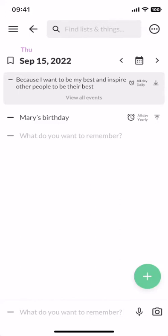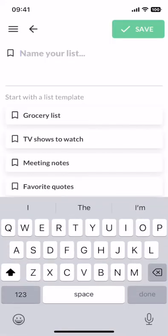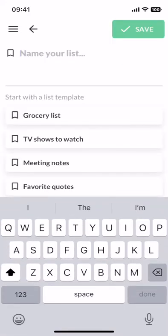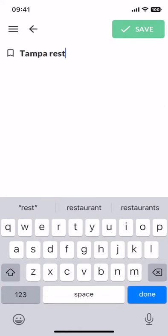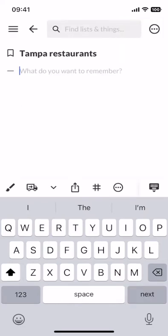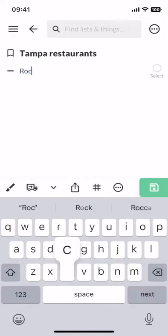Next, let's talk about lists. Lists help you organize things. To create a new list, you can click the green plus button in the bottom right, and then you can either use a template or give your list a name. Let's create a new list for the restaurants that I want to try here in Tampa, and then I can list out the restaurants.